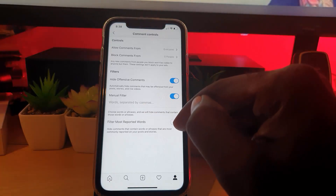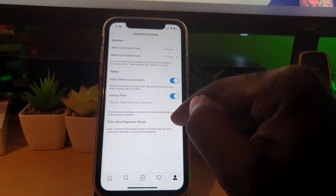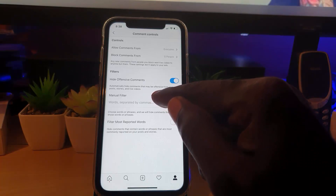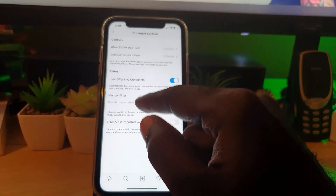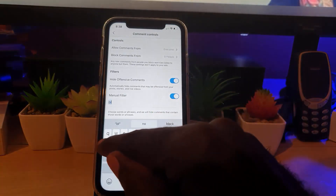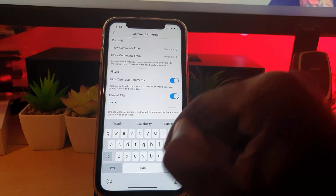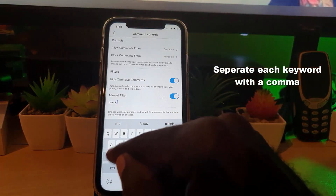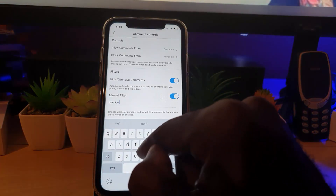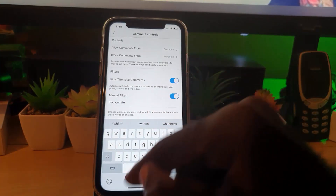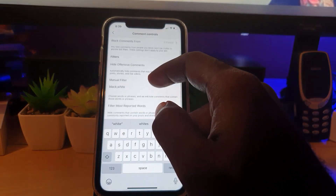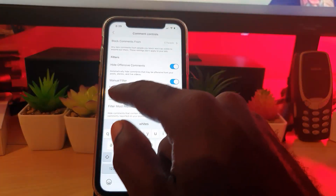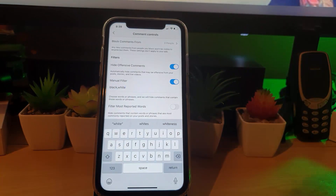You can manually add words or phrases, and any comment containing those will be automatically blocked. For example, if I add the word 'black' and also add 'white', any comment containing those words will be filtered out. You can keep adding as many words as you like.